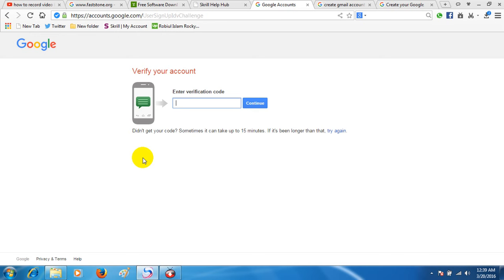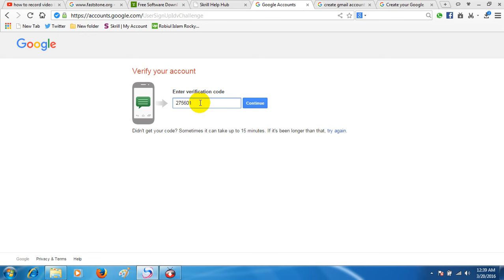Hello. Thank you for using Google account verification. Remember, you should not share this code with anyone else, and no one from Google will ever ask for this code. Your code is 375601. Again, your code is 375601. Goodbye.